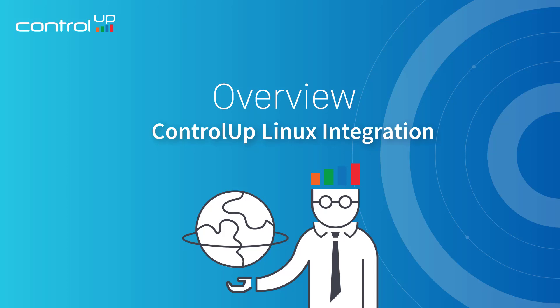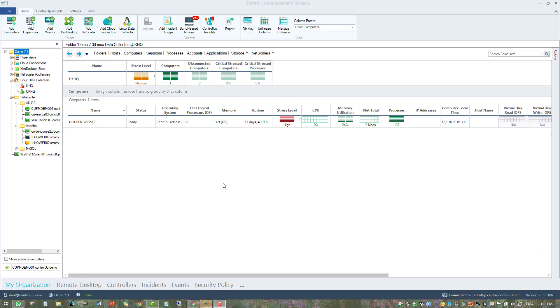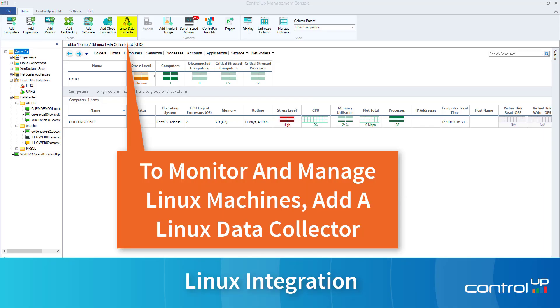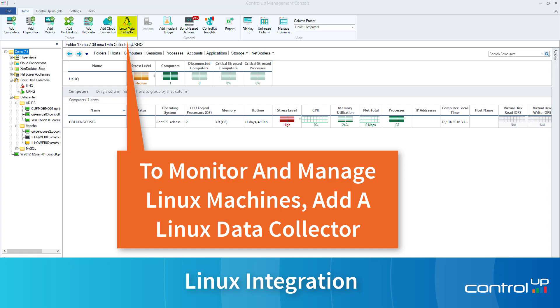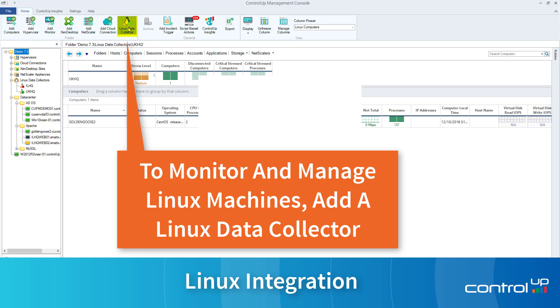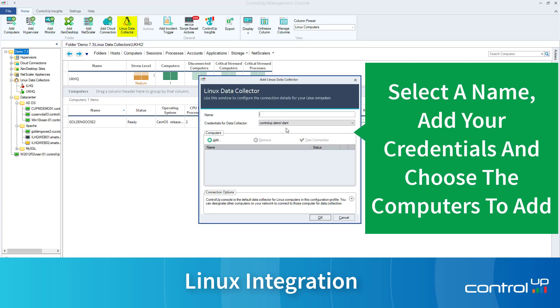ControlUp Linux integration utilizes a Linux data collector. To monitor and manage Linux machines, add a Linux data collector by clicking on the button in the top home ribbon.